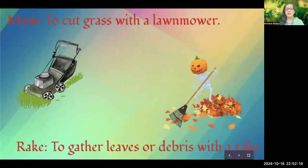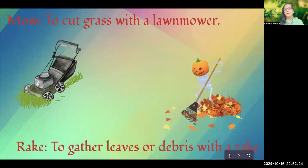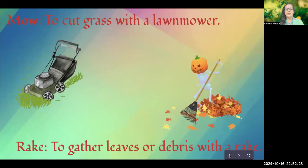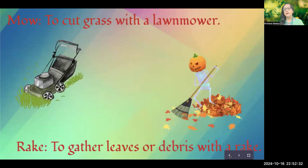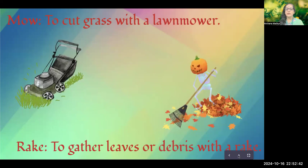Then we have raking — gathering leaves or debris with a rake. A rake is a comb-like gadget, and we use it to remove unwanted leaves, grass, weeds, or whatever else, to keep our garden clean. The action is called raking and the tool is called a rake.